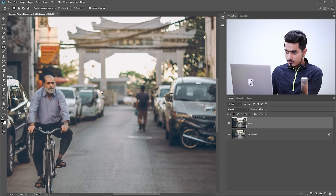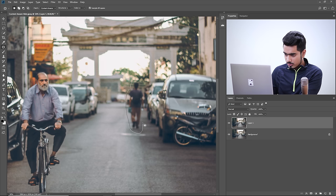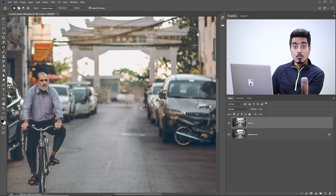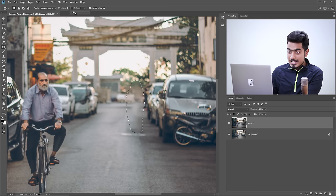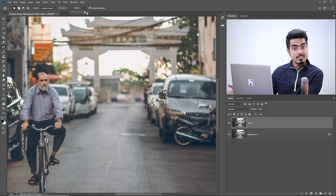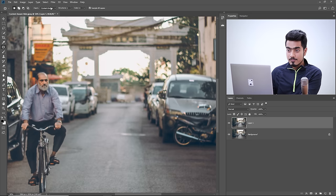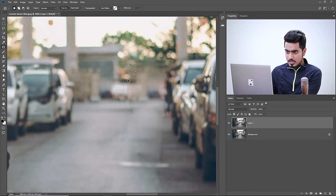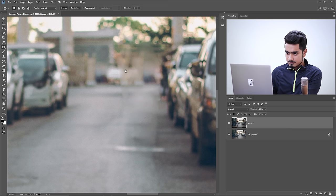The second advantage of Content Aware: let's try to remove the man. Line it up and it does a pretty good job. You can modify results using the Structure and Color sliders — play with different values to see which works best. Structure 2 and Color 8 might work well. Press Control or Command D and have a look. It's not perfect, but we can refine with Normal mode too.